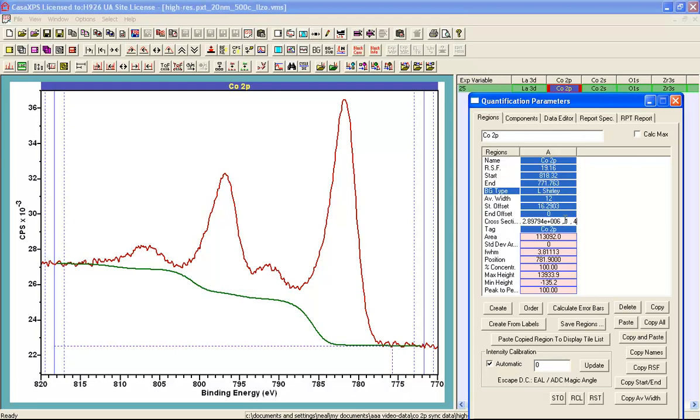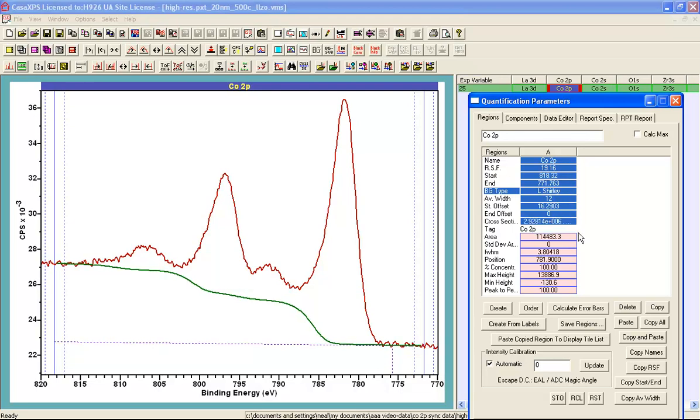So I'll set that to 0 so we're using the linear approximation we see here which is very close to being flat but it is slightly different.